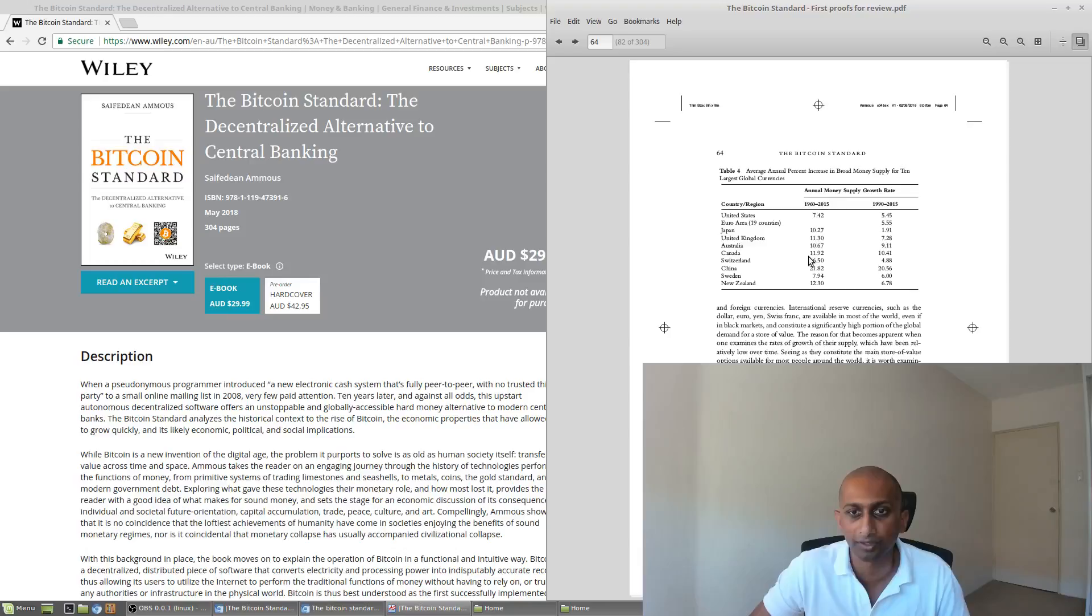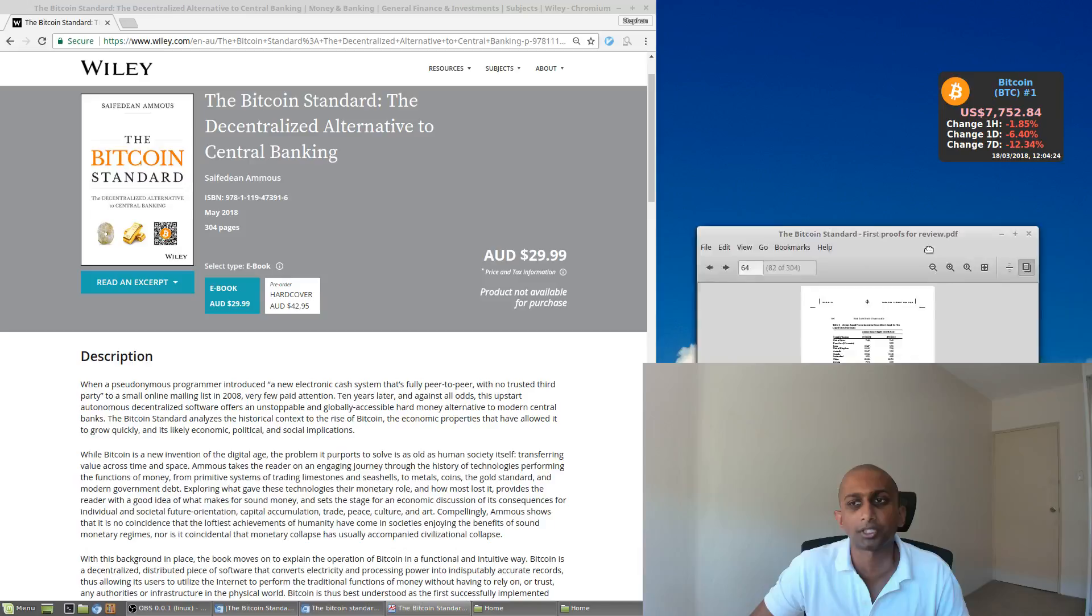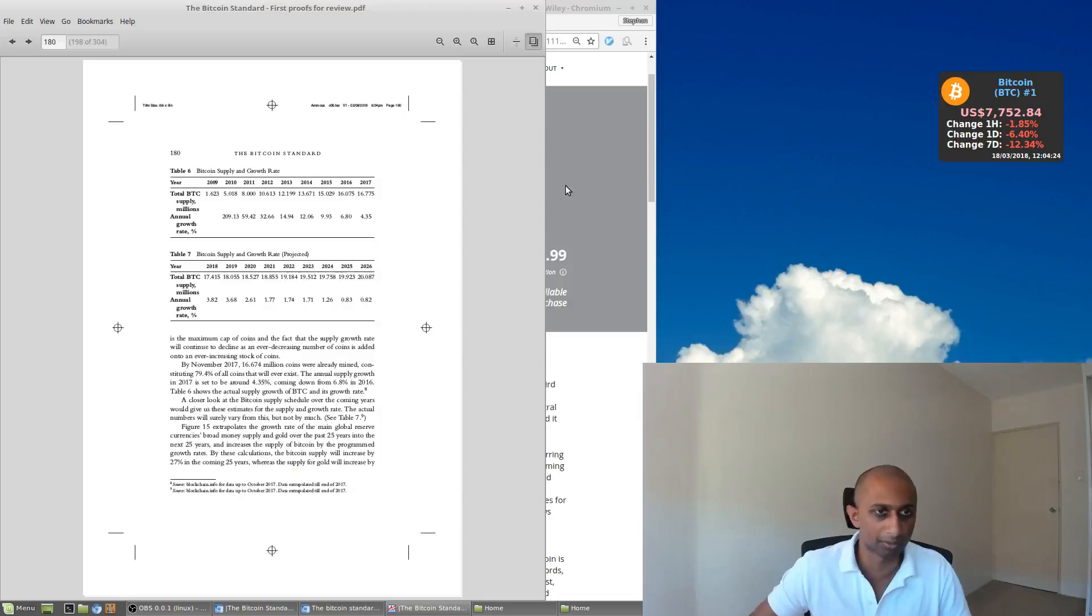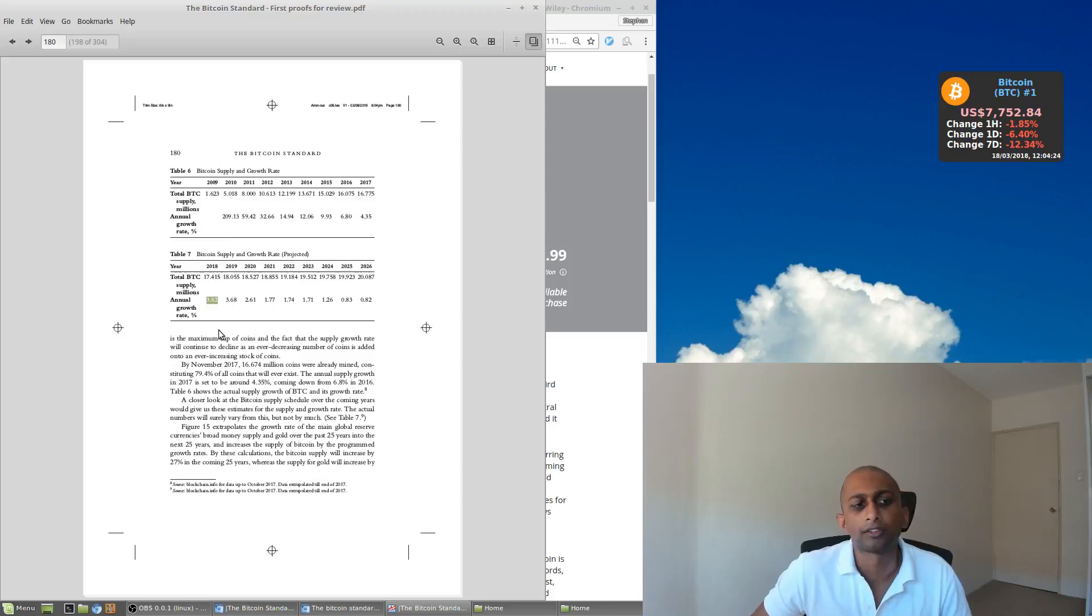And if you average it out over an even longer period of time, it's even higher than that. So from 1960 to 2015, we're talking 7.4% for the US, 10.6% for Australia, 11.3% for the UK, 10.2% for Japan. So you can see there that those are actually much higher inflation rates.